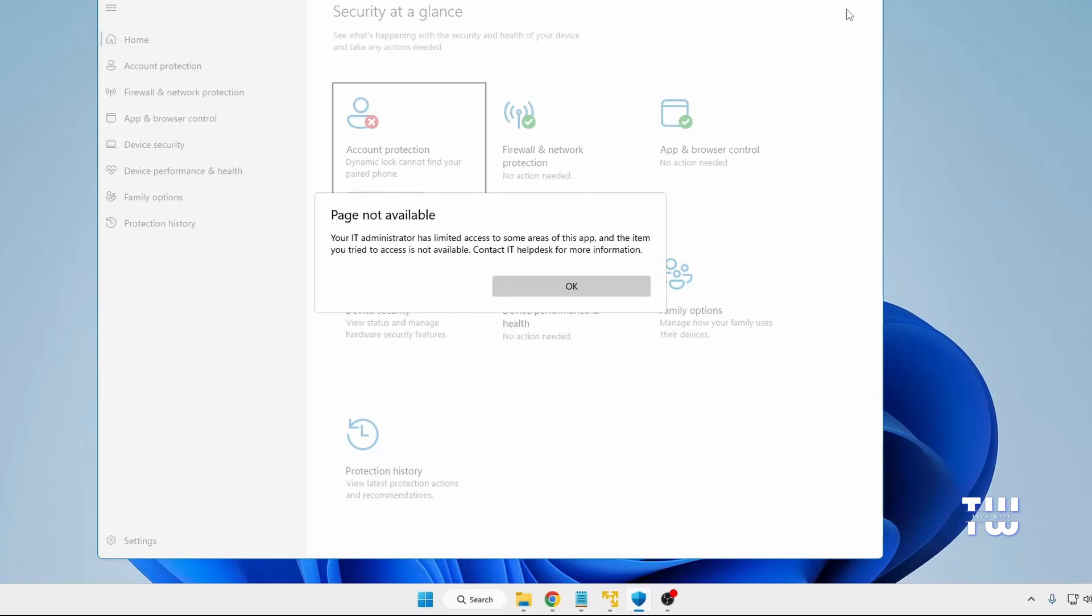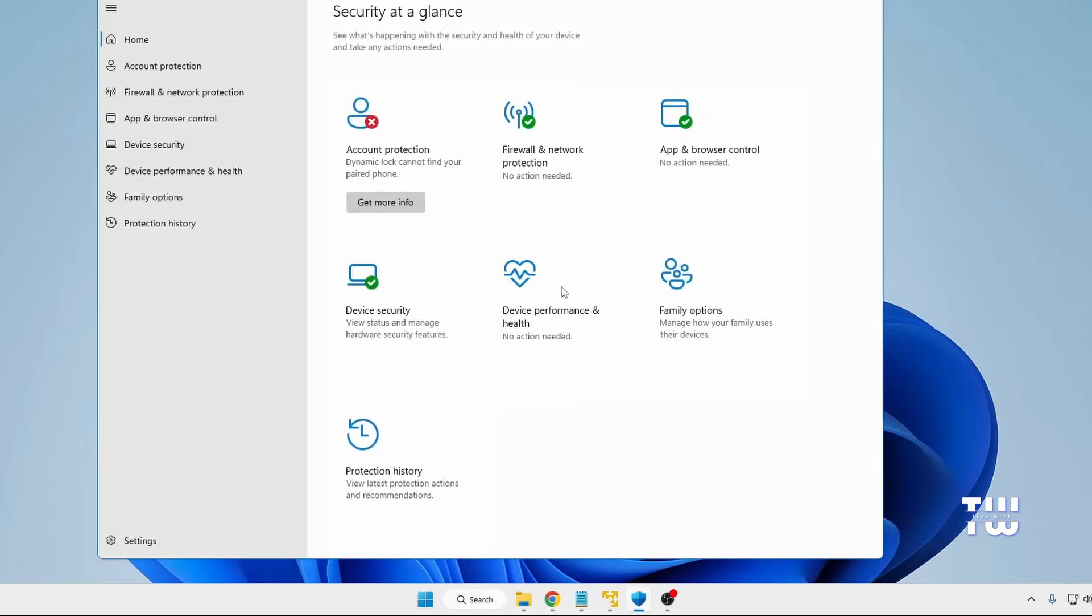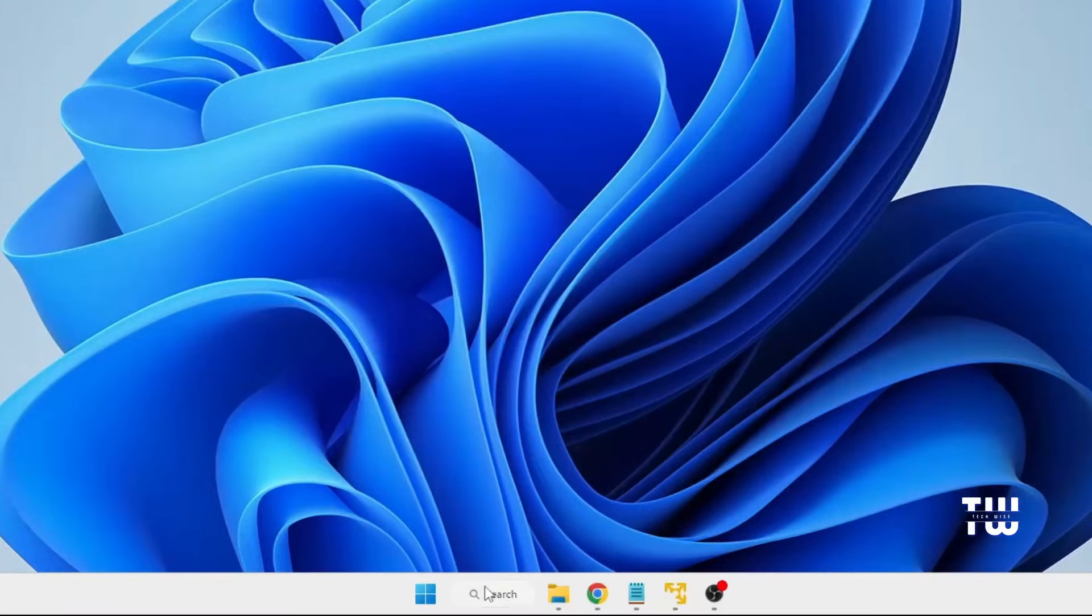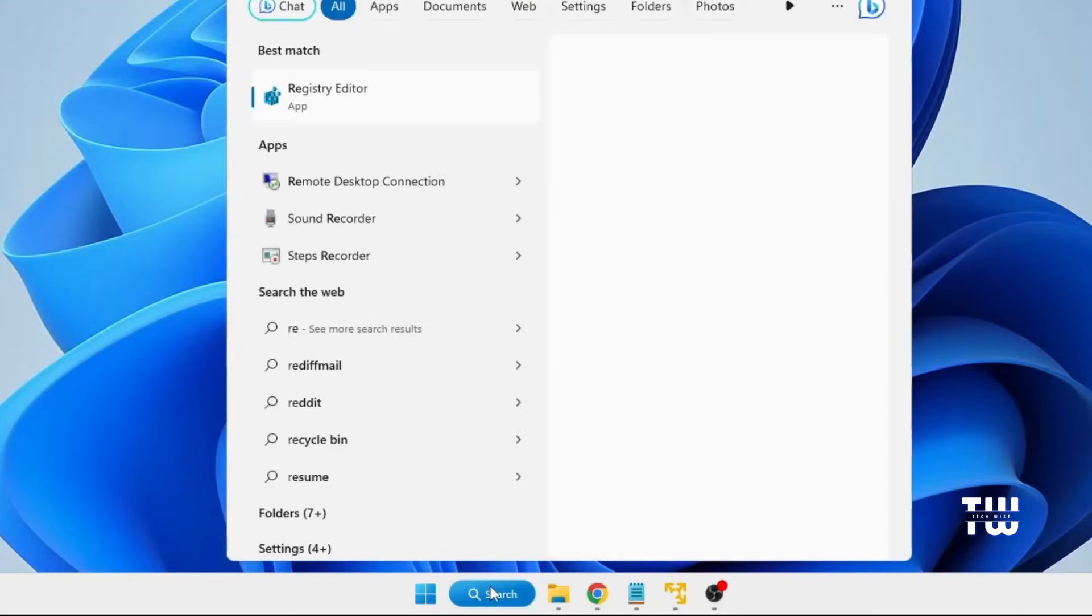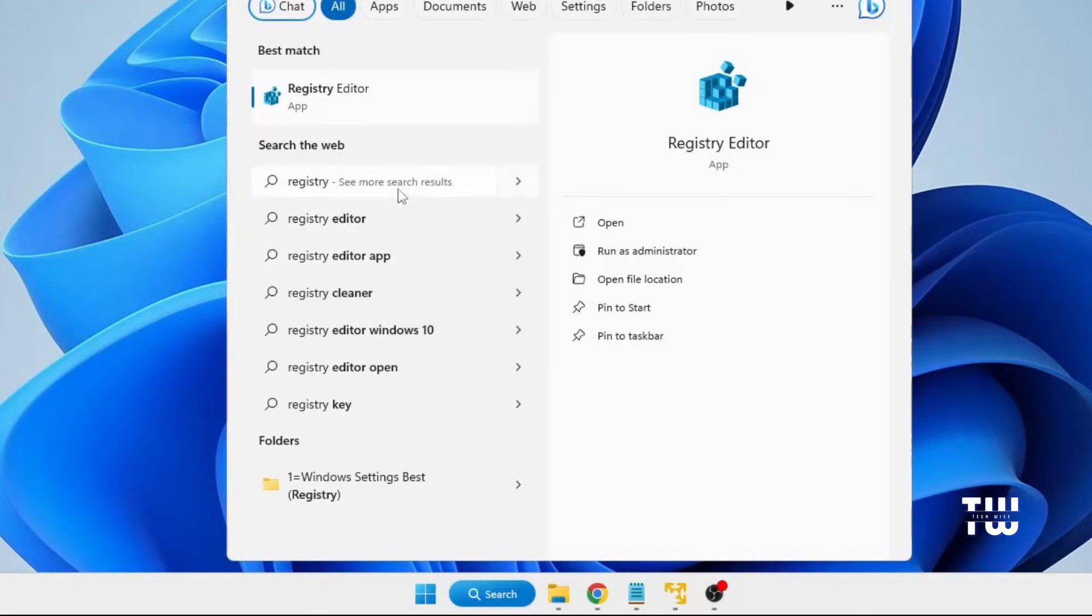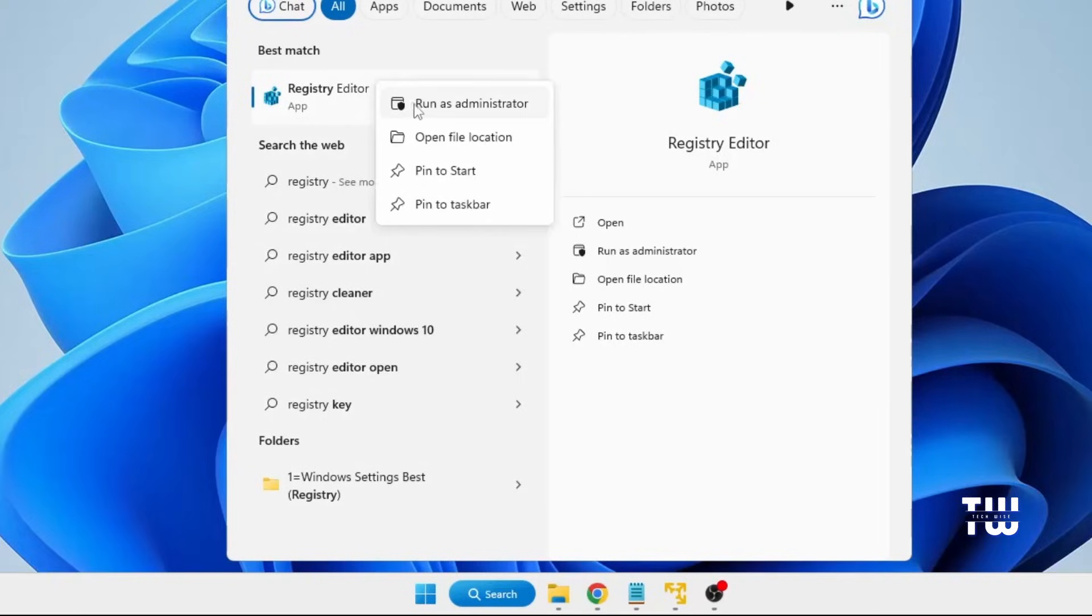For the first solution, click OK and then close the message. From your taskbar, click on the Windows search bar and type registry. Right-click on the Registry Editor and select Run as Administrator. Click Yes when prompted.